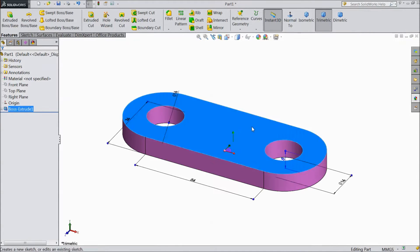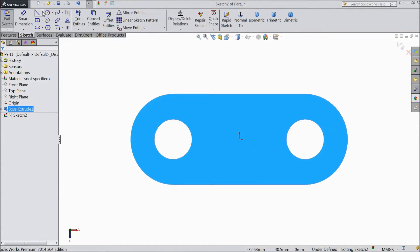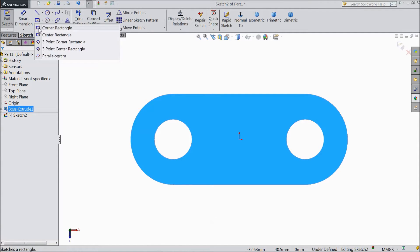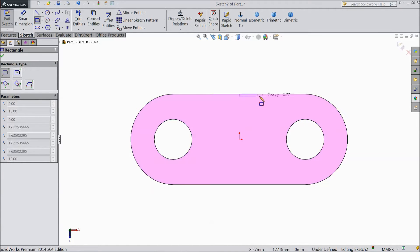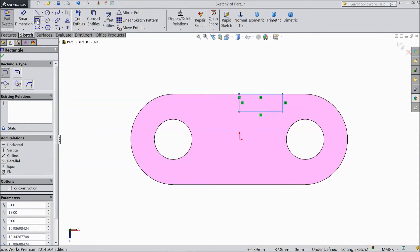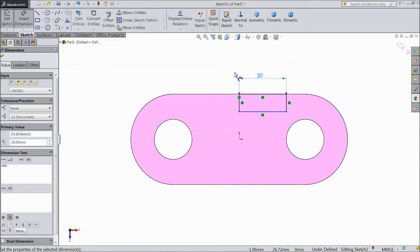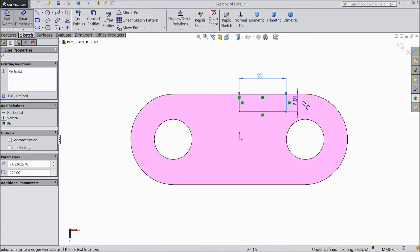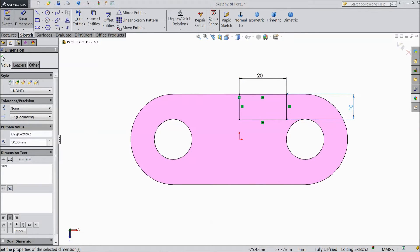Now select the top surface sketch. Select normal. Choose corner rectangle. Draw one corner rectangle from this midpoint. Assign dimension 20mm and 10mm.